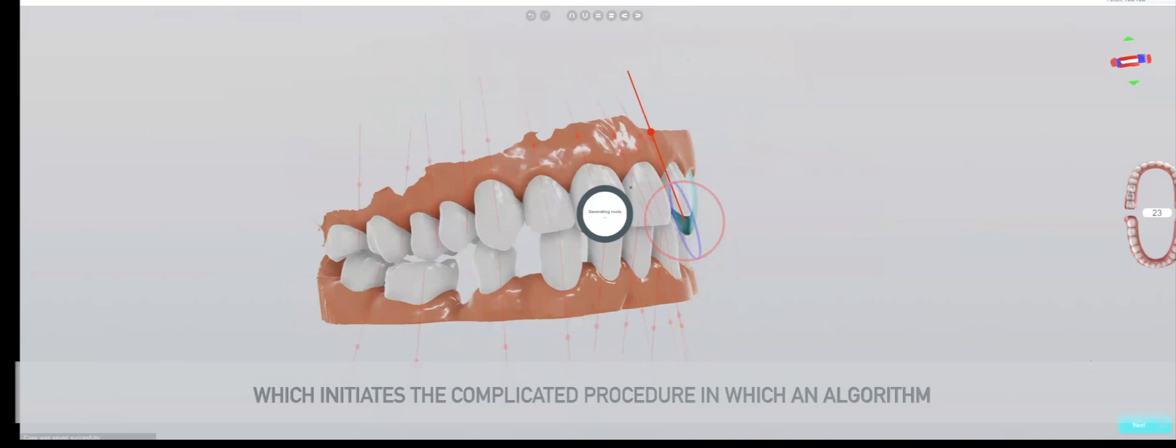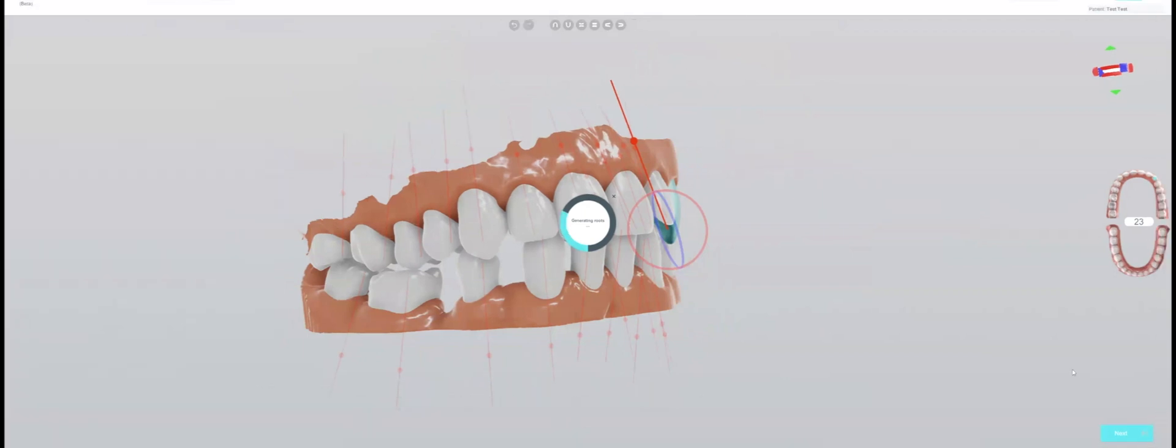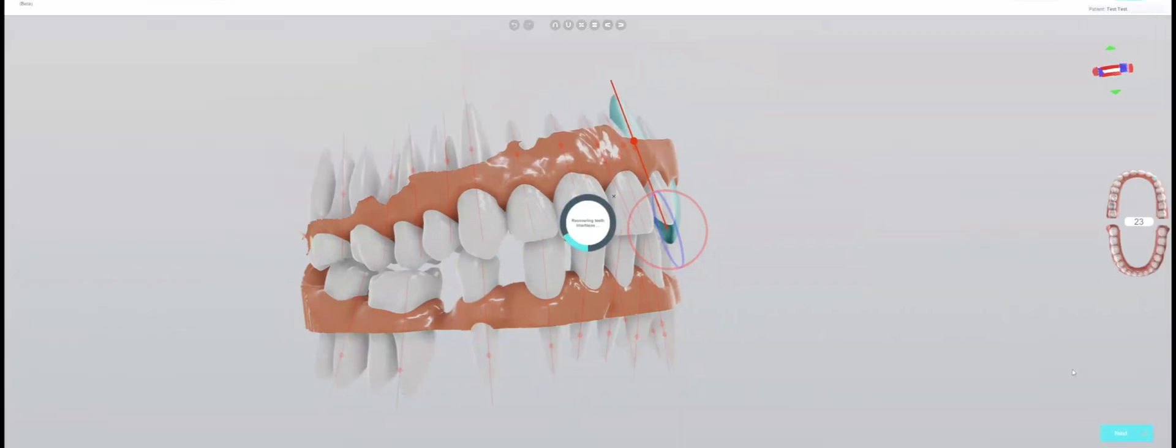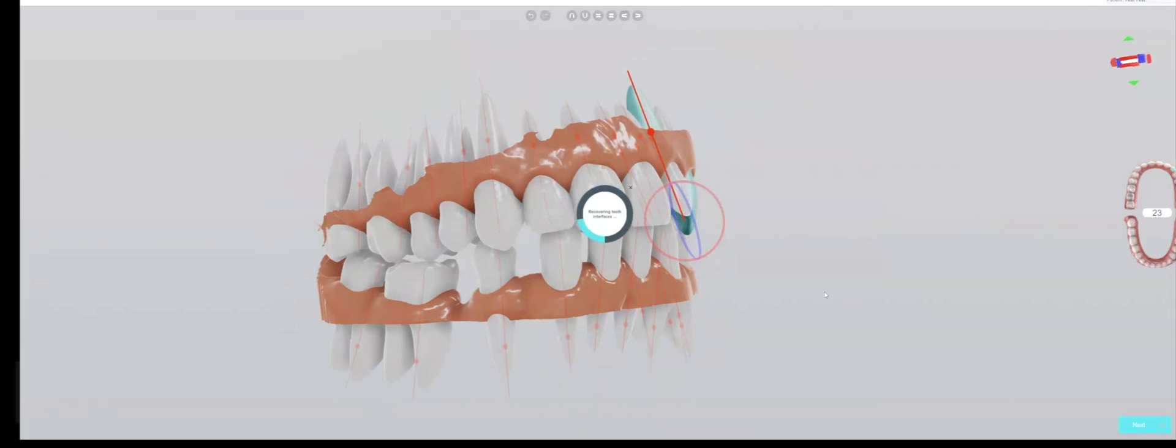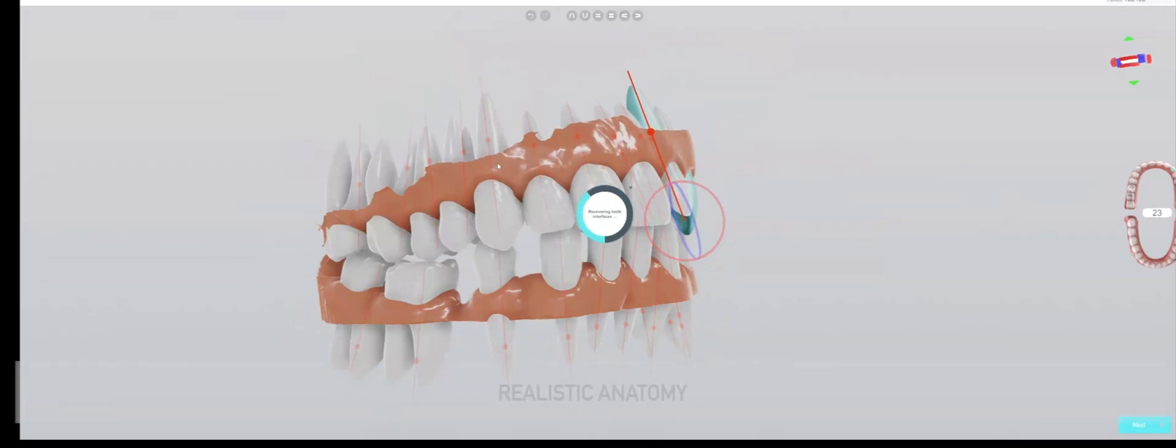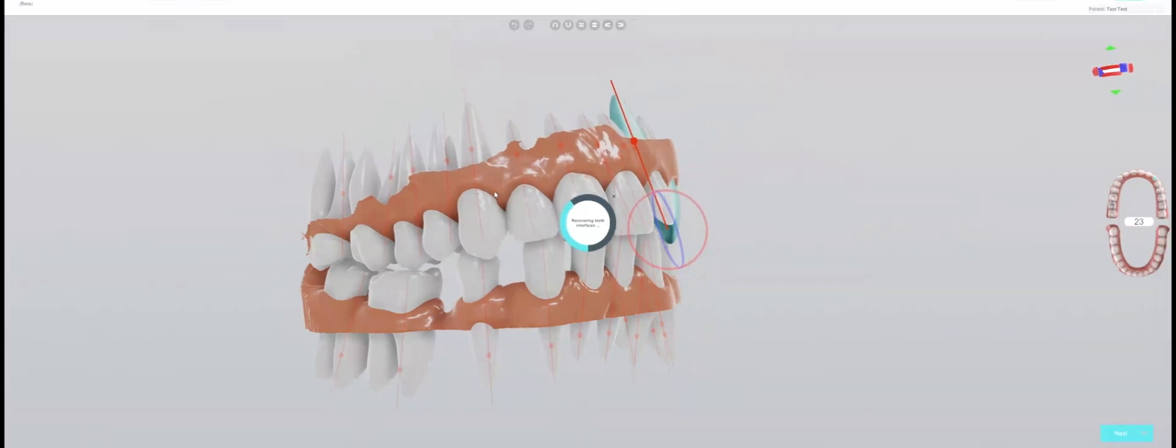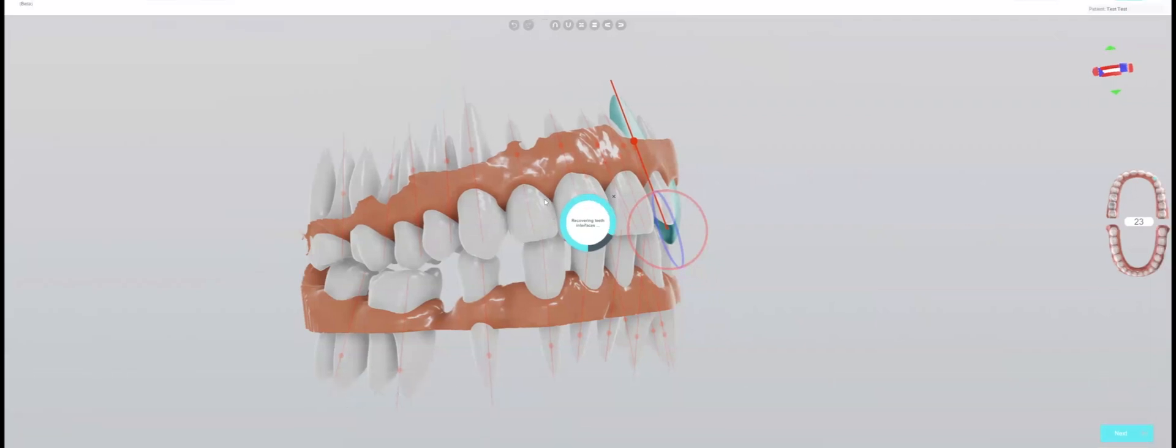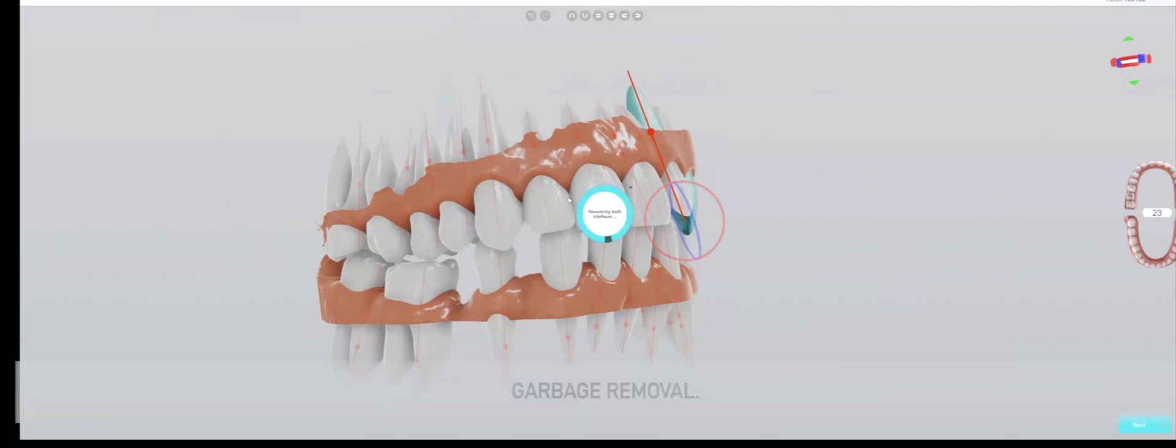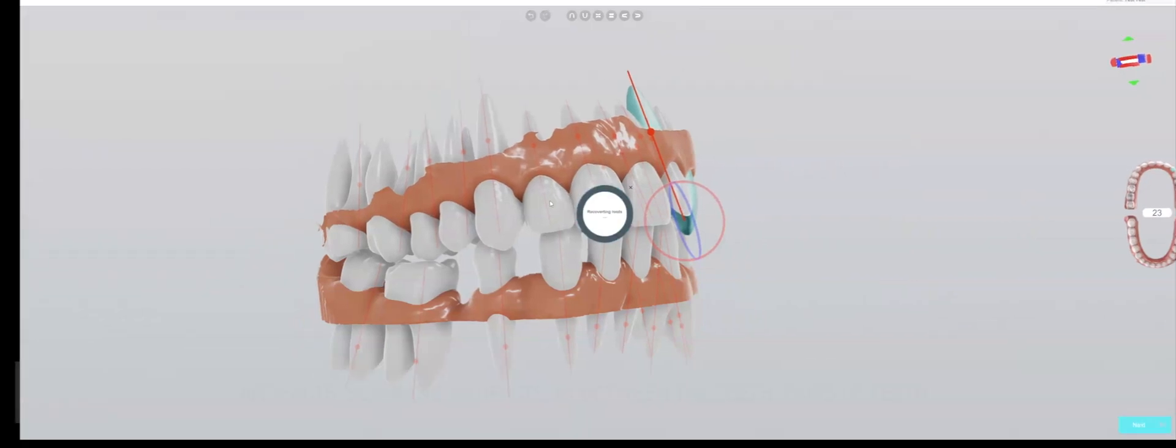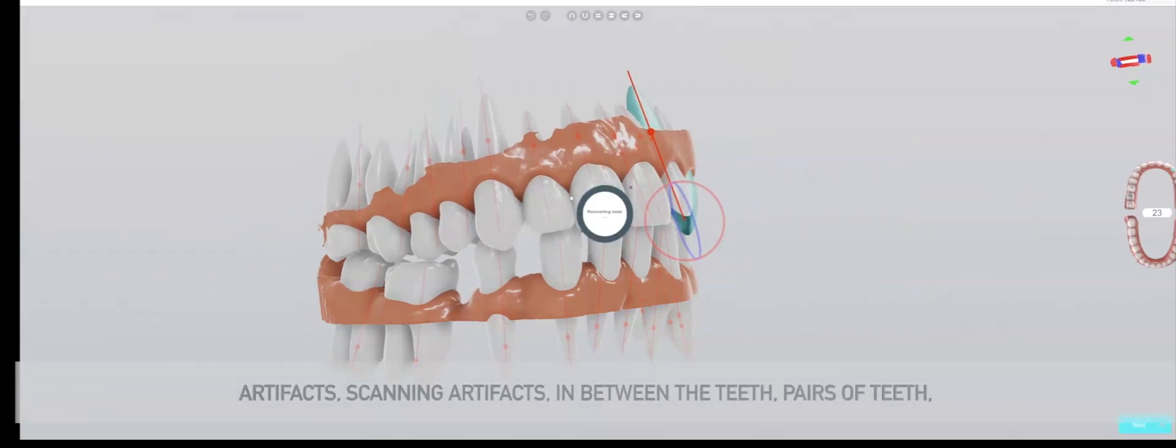This initiates a complicated procedure in which an algorithm is first of all generating artificial roots, each of which have realistic anatomy, and also performs something called garbage removal.